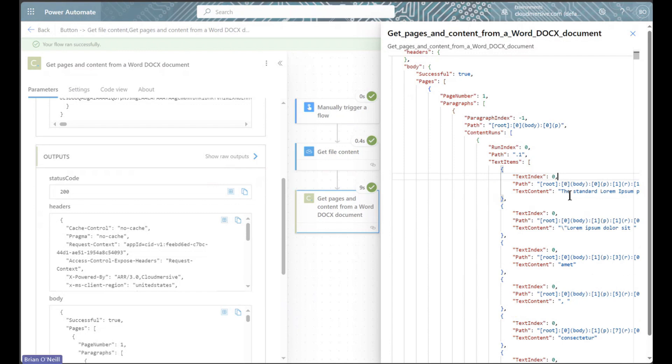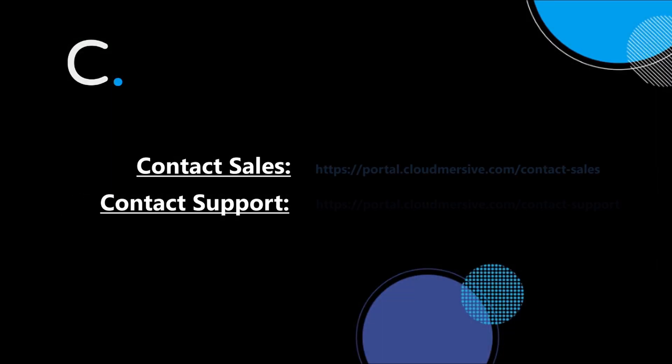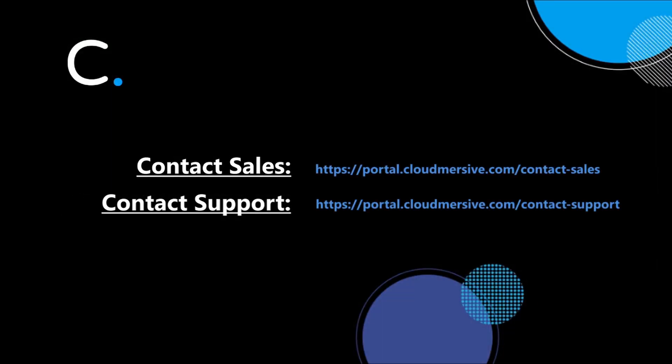If you have any questions about using Cloudmersive connectors in Power Automate, please feel free to contact a member of our team.